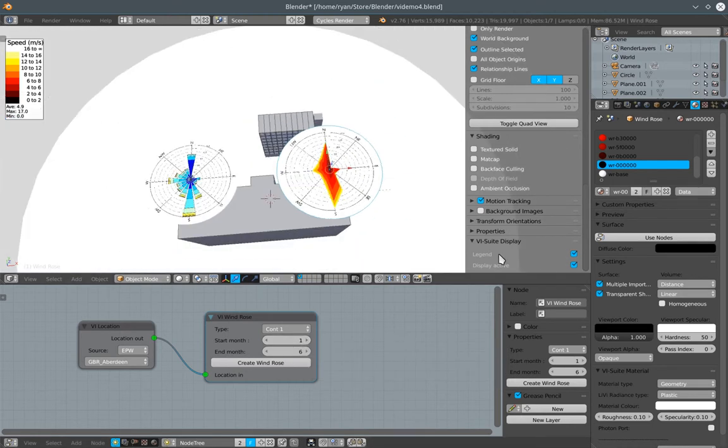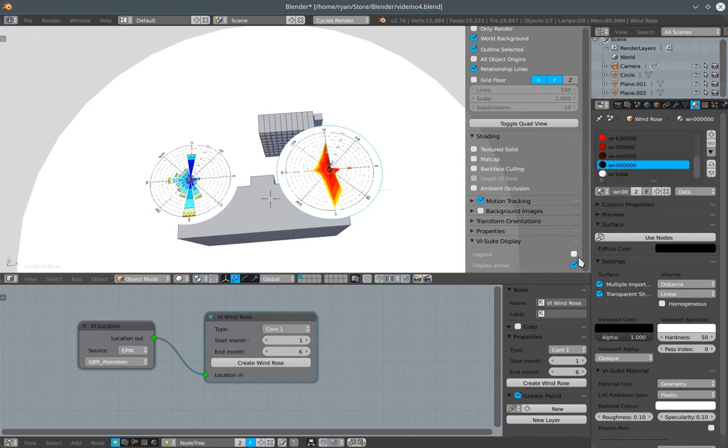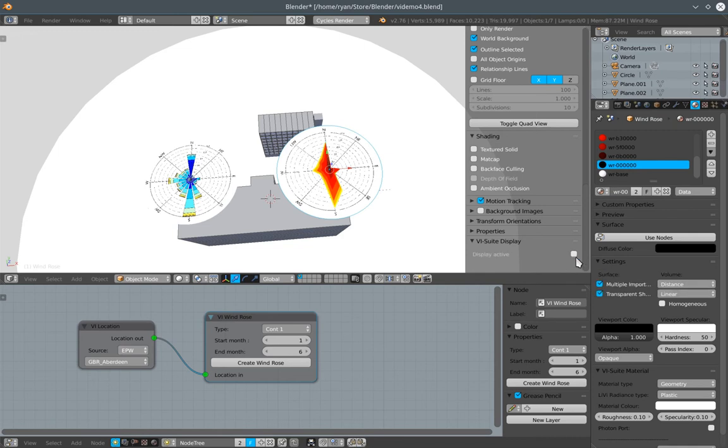The only other option is this display active option. And once we've finished visualising the windroses, it's a good idea to turn this off. Especially if we're about to load up a new blender file. Because if we have this still turned on when we load up a new blender file, it can crash blender.